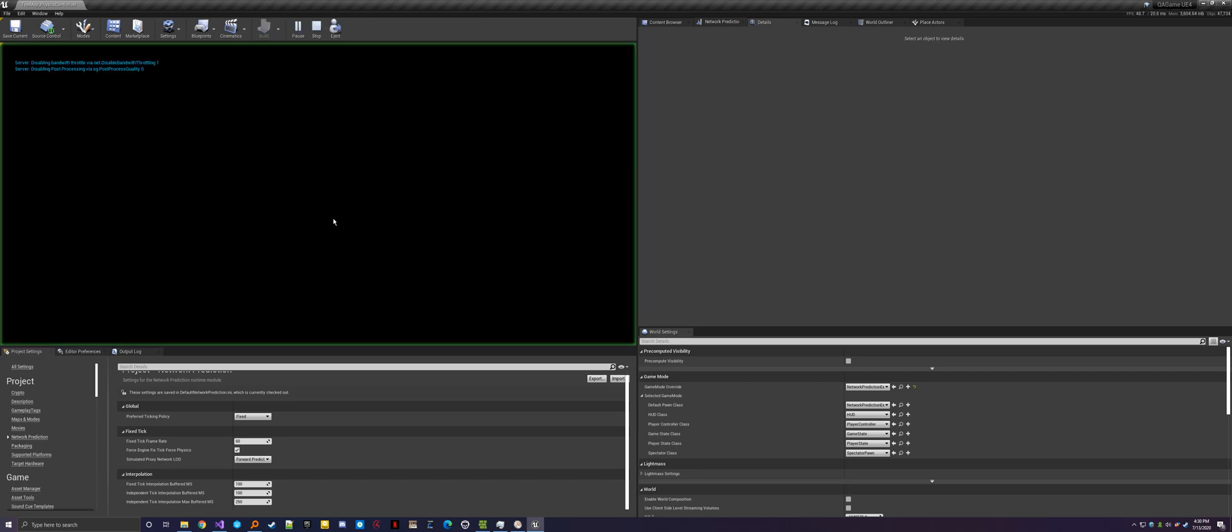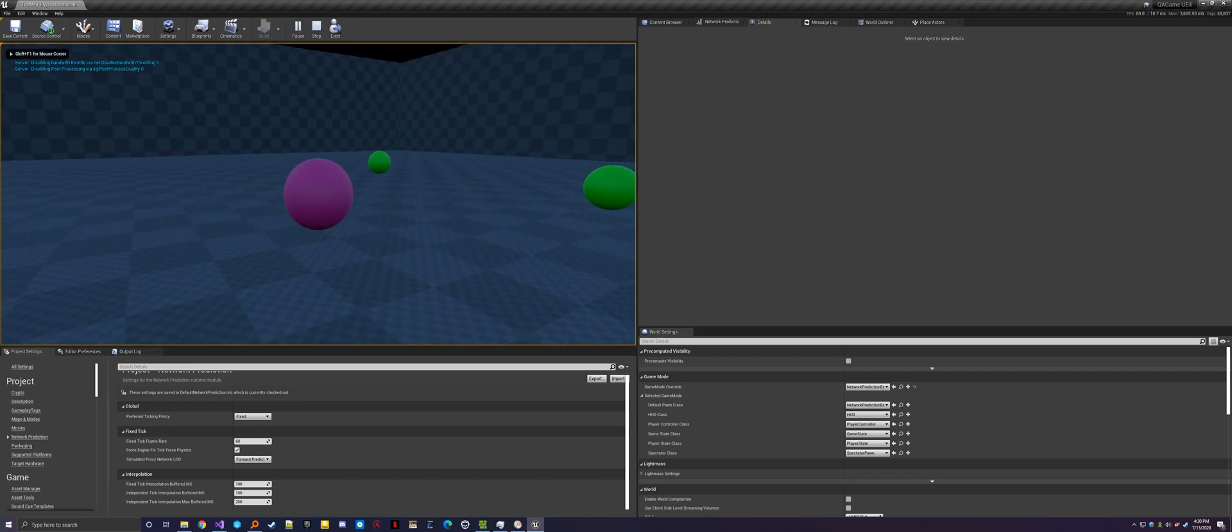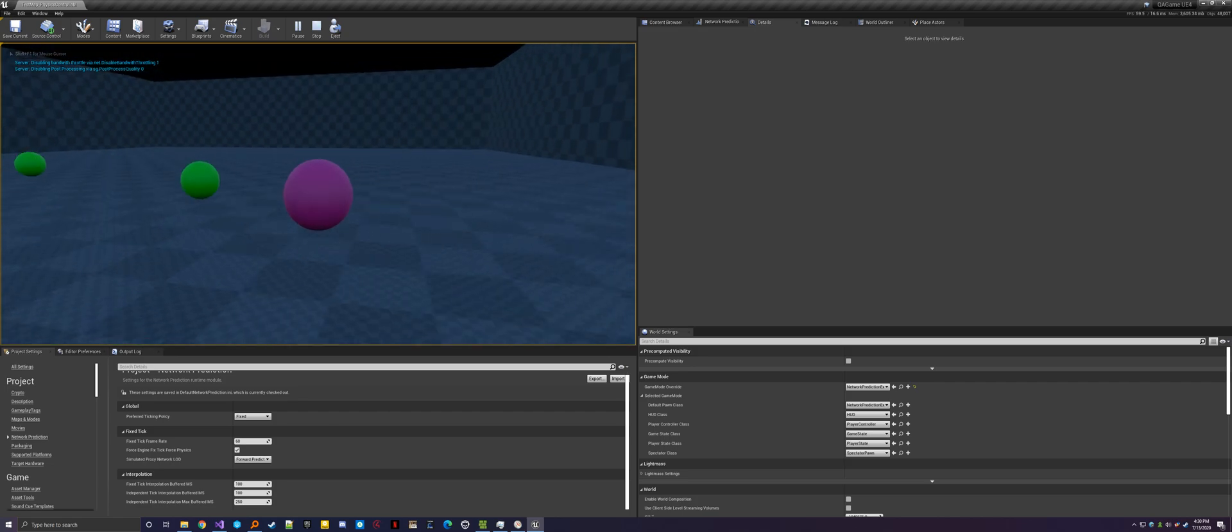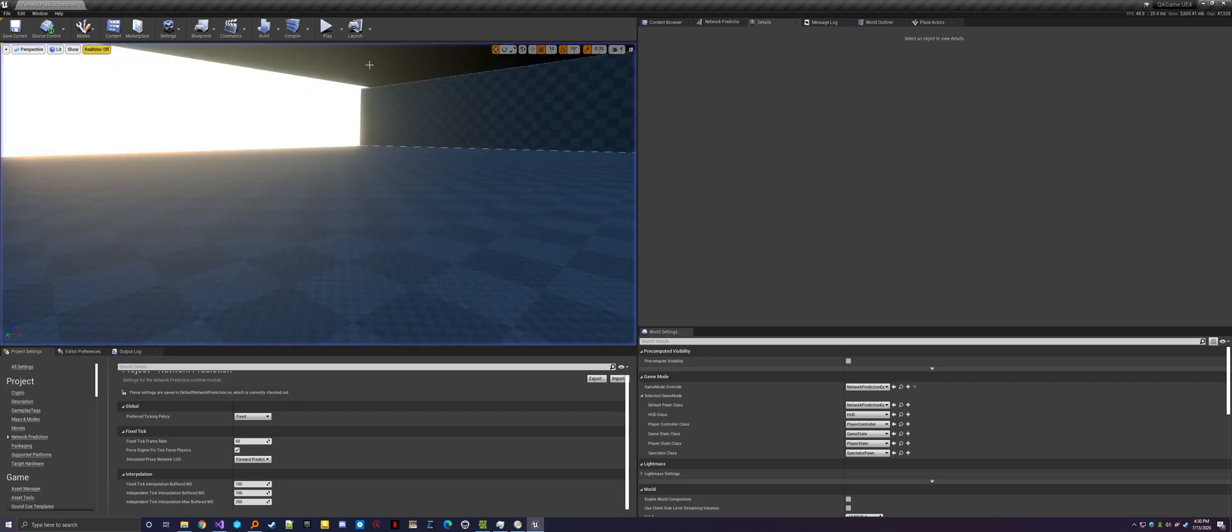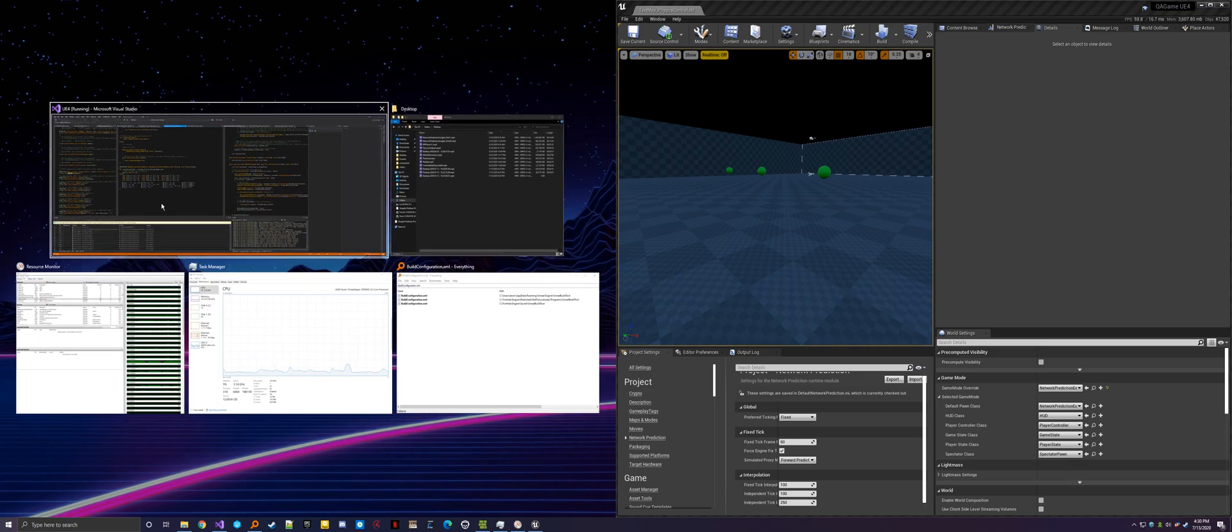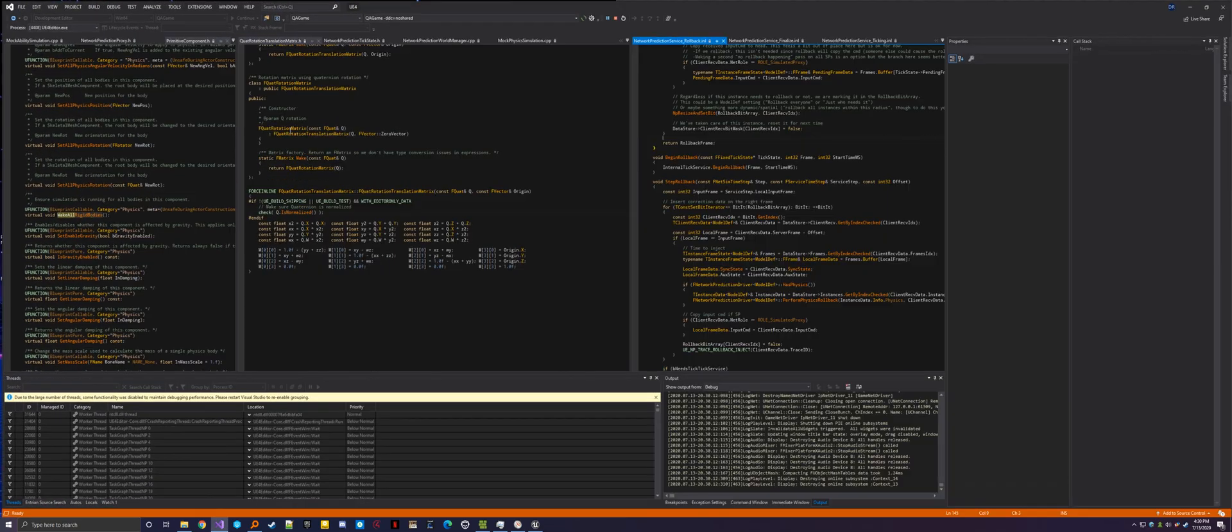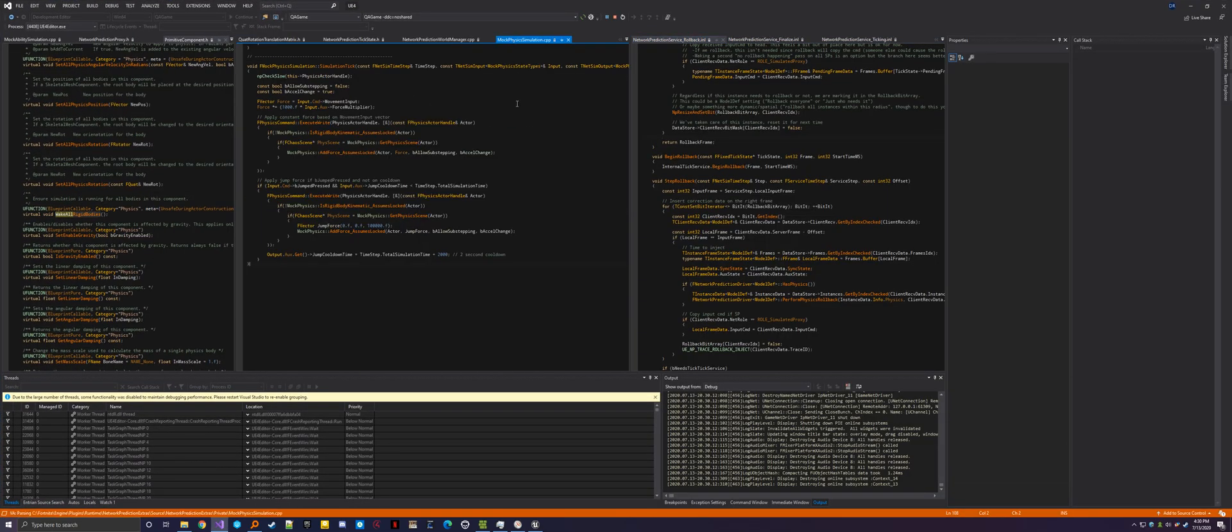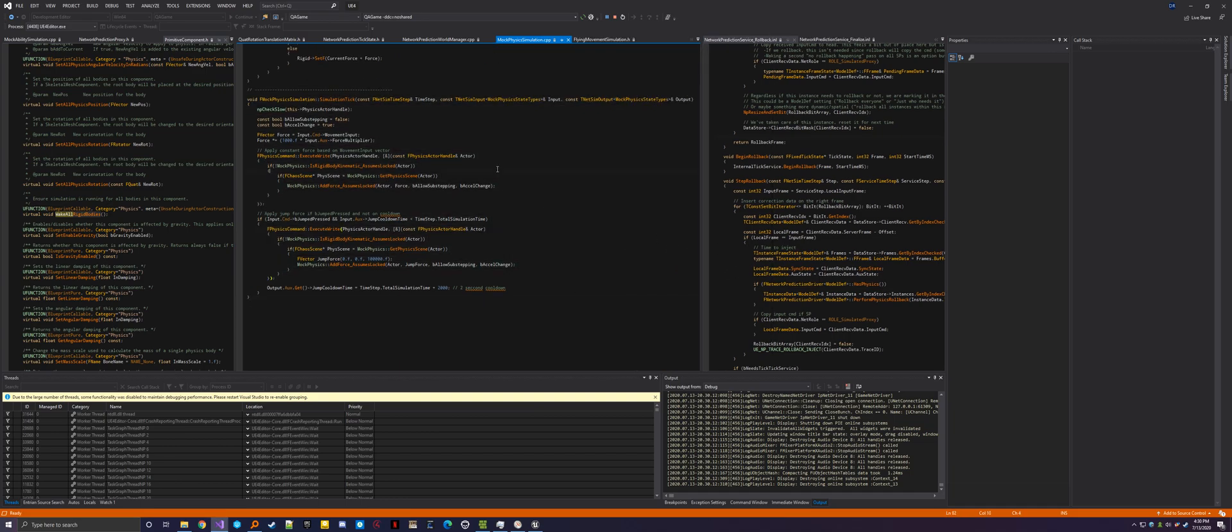But yeah, so it's not a super exciting simulation itself. But the code that's driving this is all super simple. And that's what I think is cool. So let me show you that real quick. Yeah. So this is in mock physics simulation right now. And this is really the meat of it. And that's all it is.